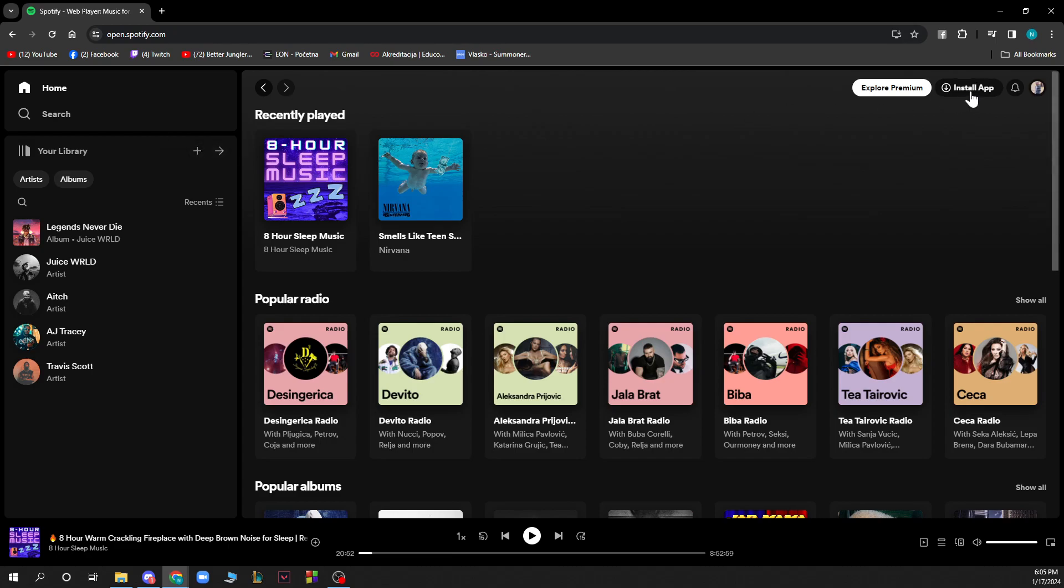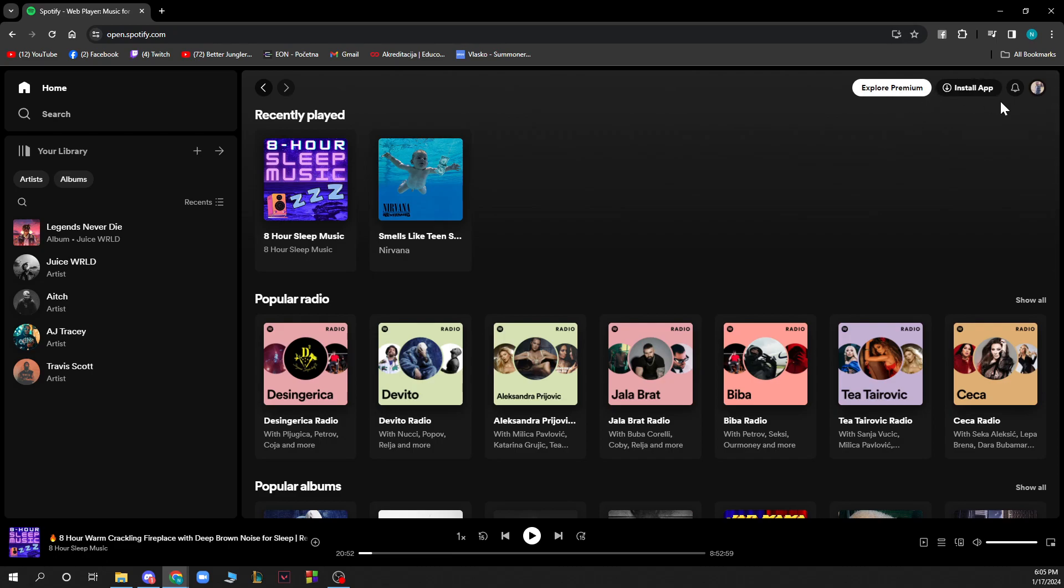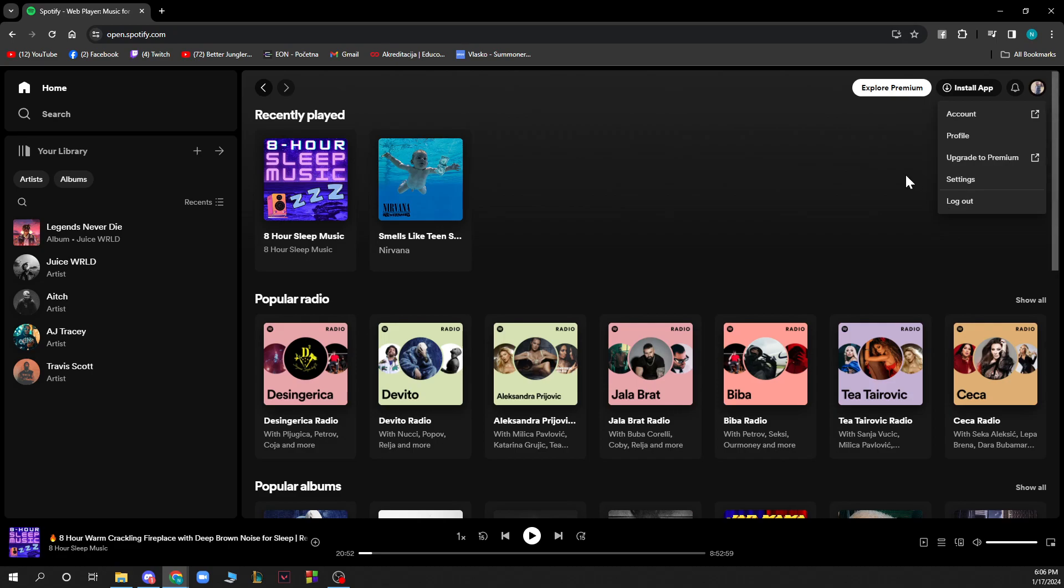In the top right corner we have the Explore Premium where you can buy Spotify Premium for the best Spotify experience, and we also have the install application button that I talked about earlier. In the top right corner we have our profile picture where we have account, profile, upgrade to premium, settings and logout options.